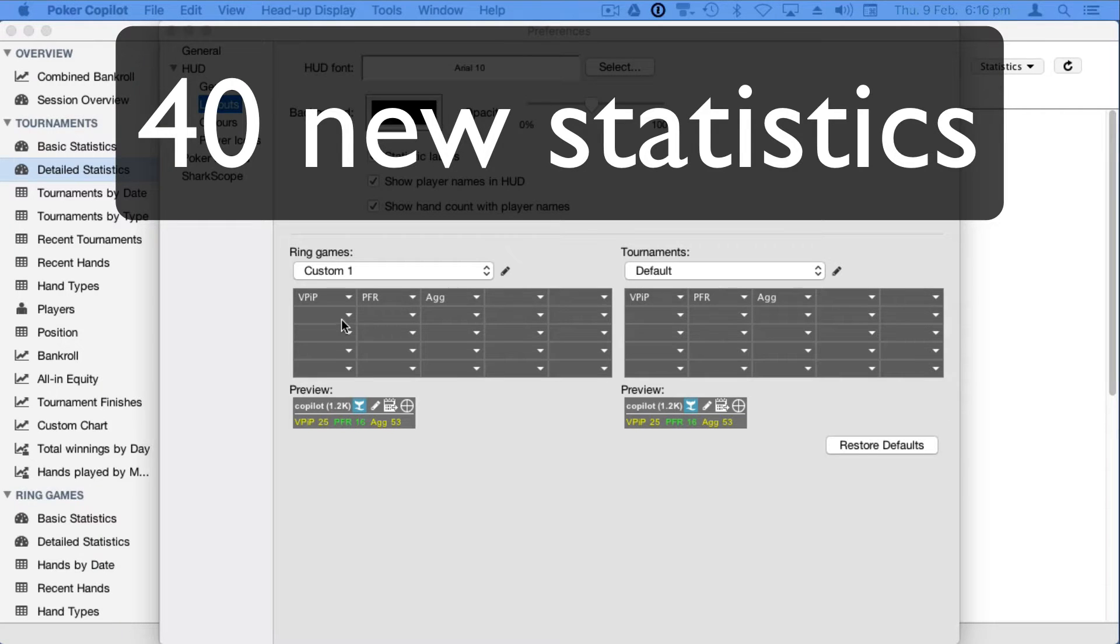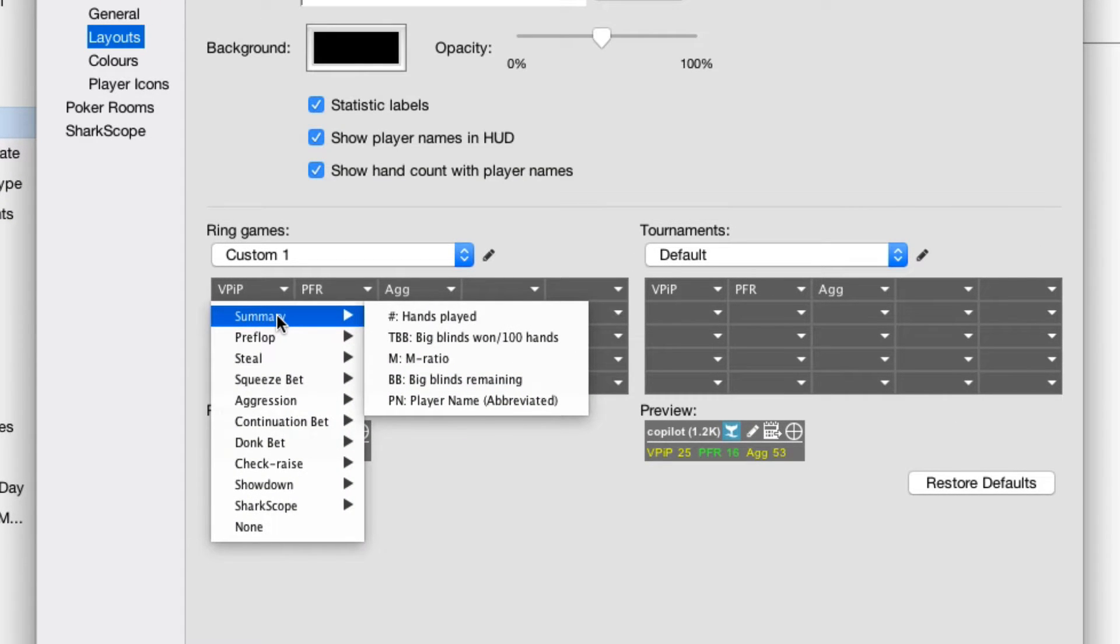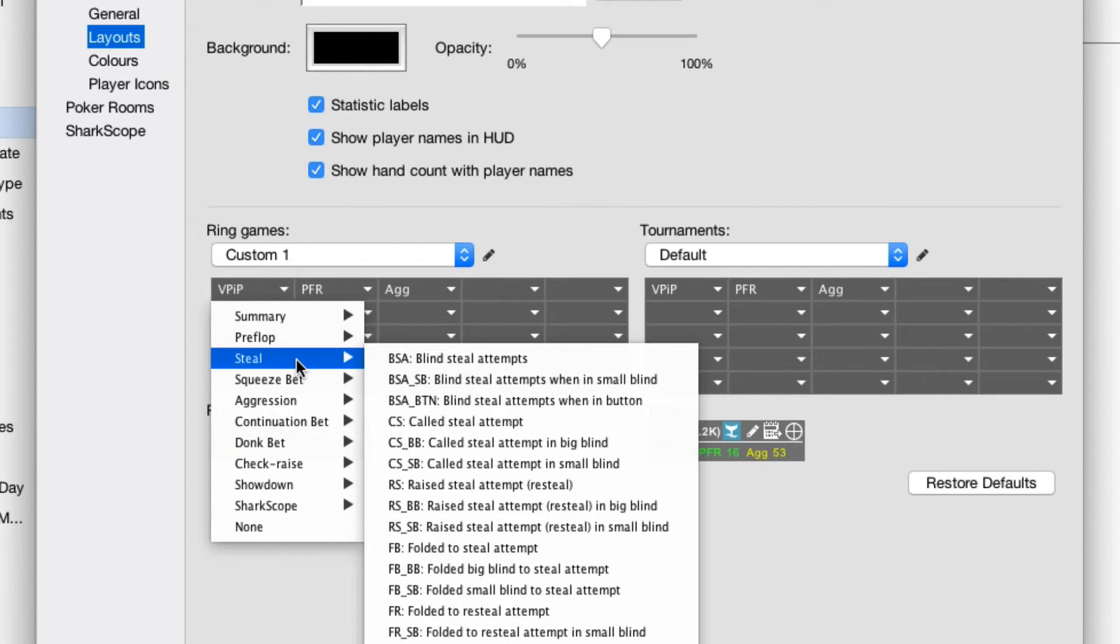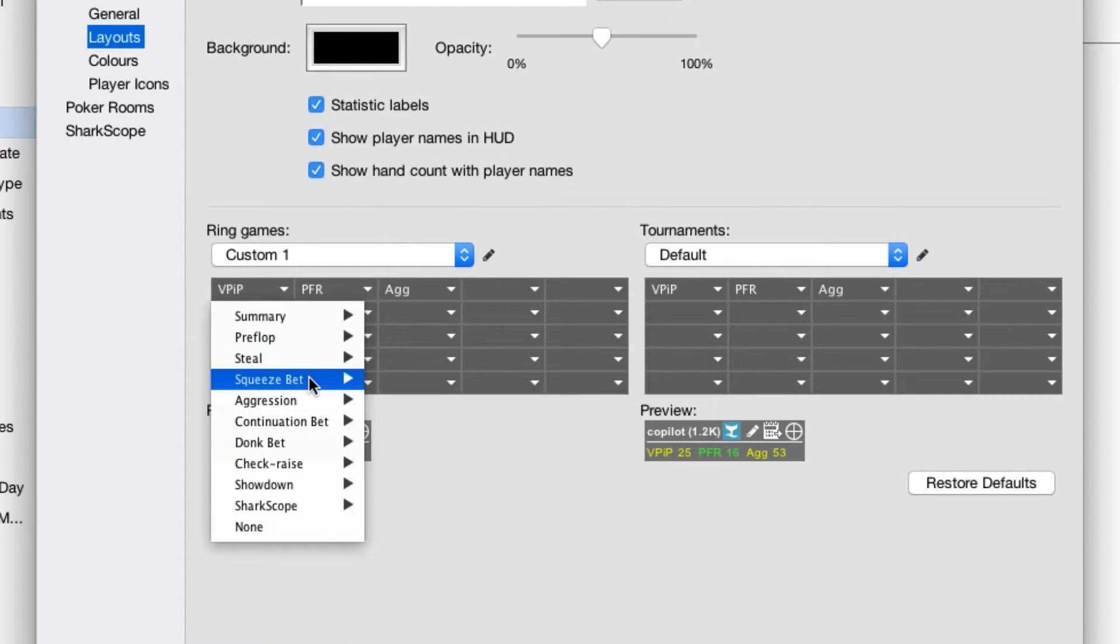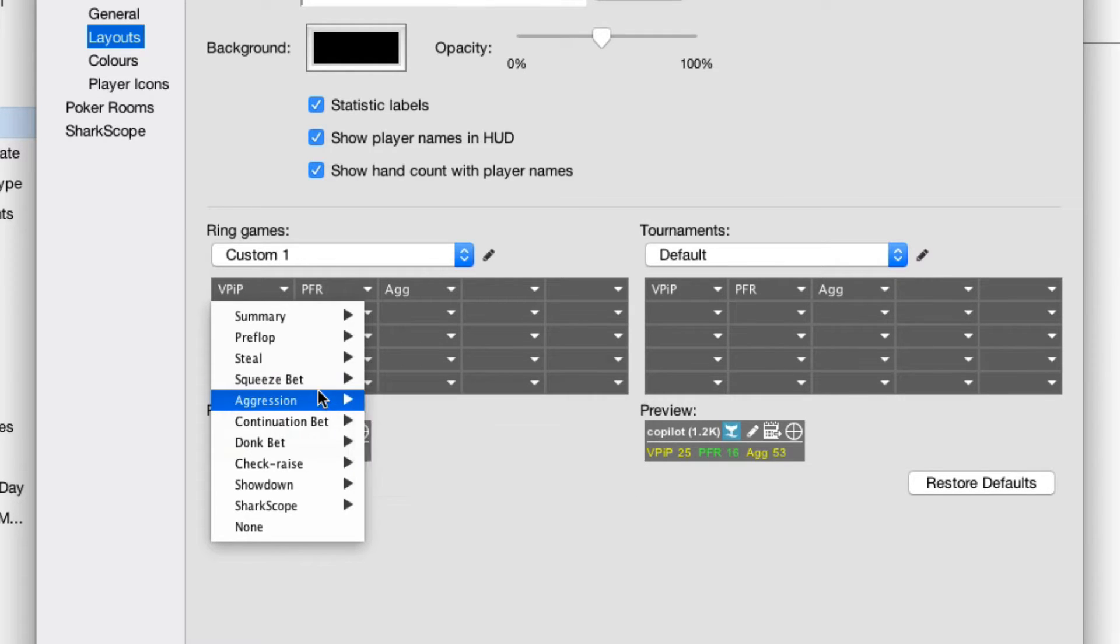We've added 40 new statistics, statistics you can use to analyze your play and to exploit your opponents, stats that show how your opponents respond to squeeze bets and blind steals and donk bets and continuation bets.